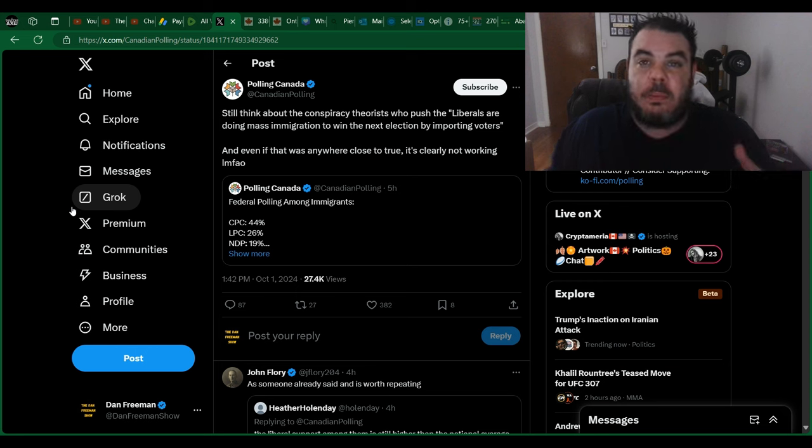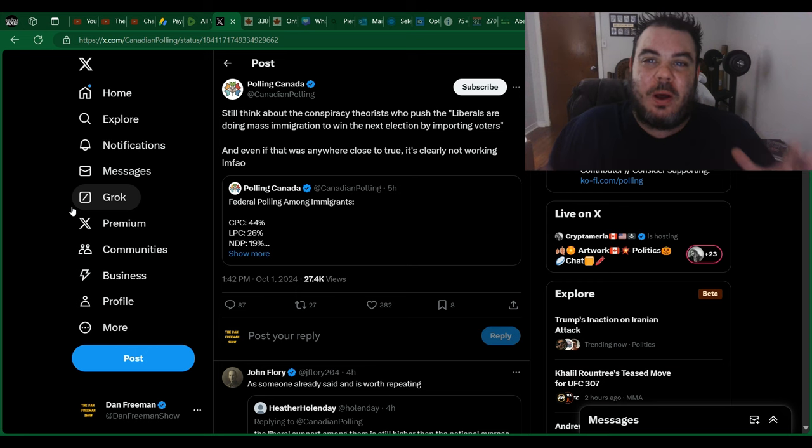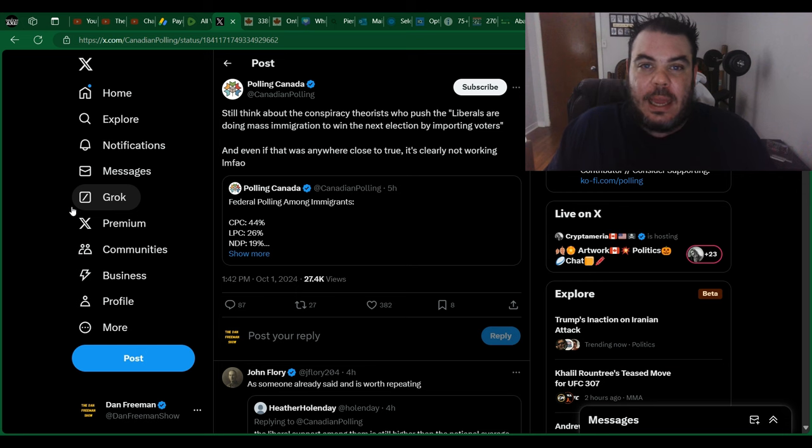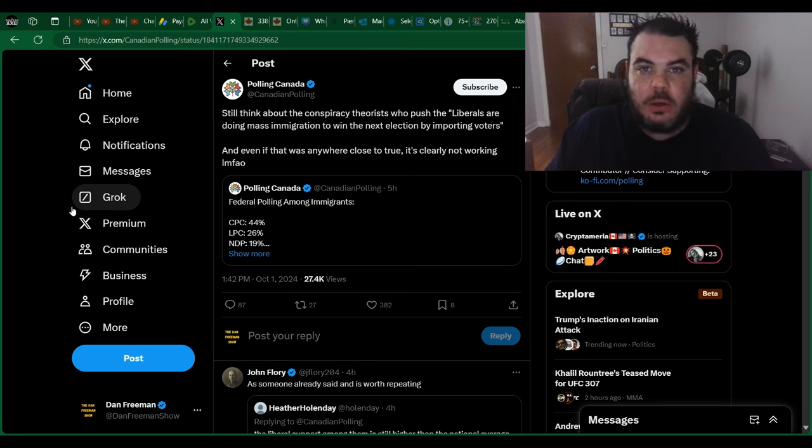Even people that Trudeau is letting into the country hate him. His policies are so bad. These people are coming over and, you know, hey, I'm going to start a new life in Canada. And they look around and go, what the hell is going on here?